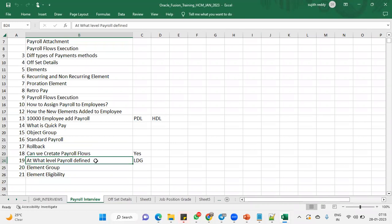What level payrolls module will be defined? So very basic question. This is all the payroll setups will be configured at LDG level, legislative data group. Whenever we are configuring, then we are going to have LDG legislative data group, then it's going to be specified here. At LDG level, it will be mentioned.